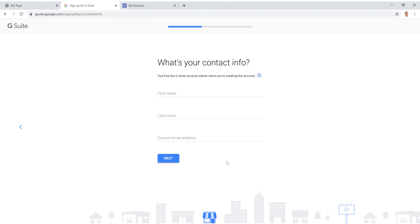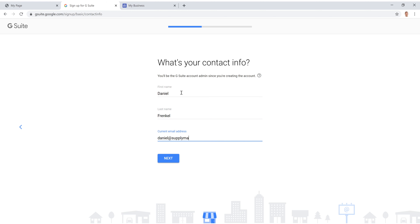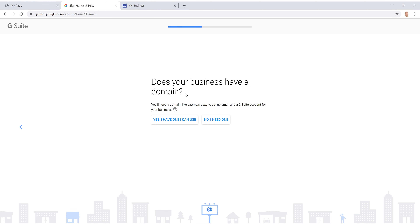Select your country — United States — and click Next. Enter your name, last name, and your current Gmail account just in case it needs to reset your password, then click Next. When it asks 'Does your business have a domain?', if you already own a .com click Yes. If you need help with that, leave a comment below. Most people will not have one, so I'm going to click 'No, I need one.'